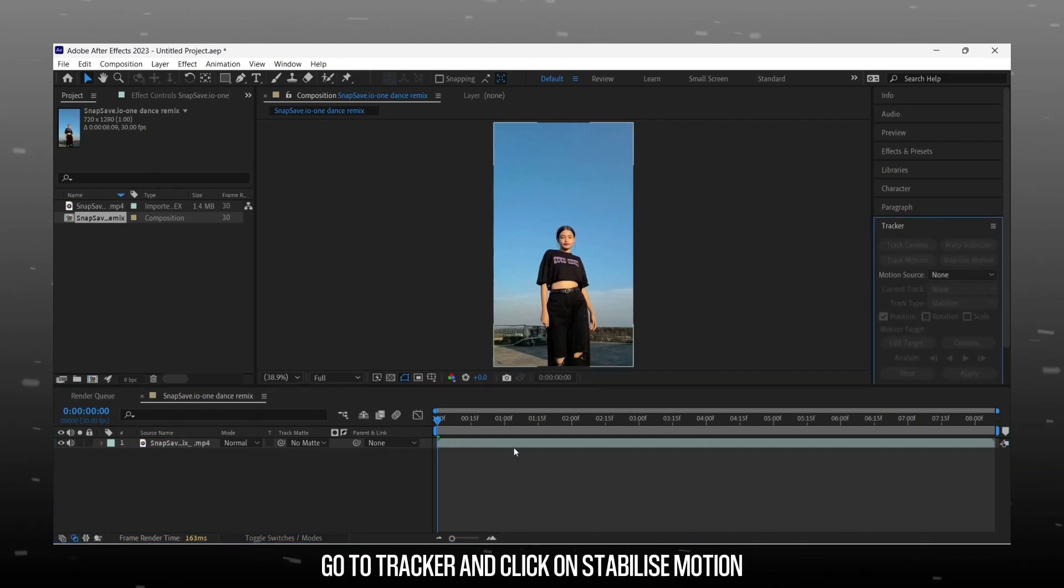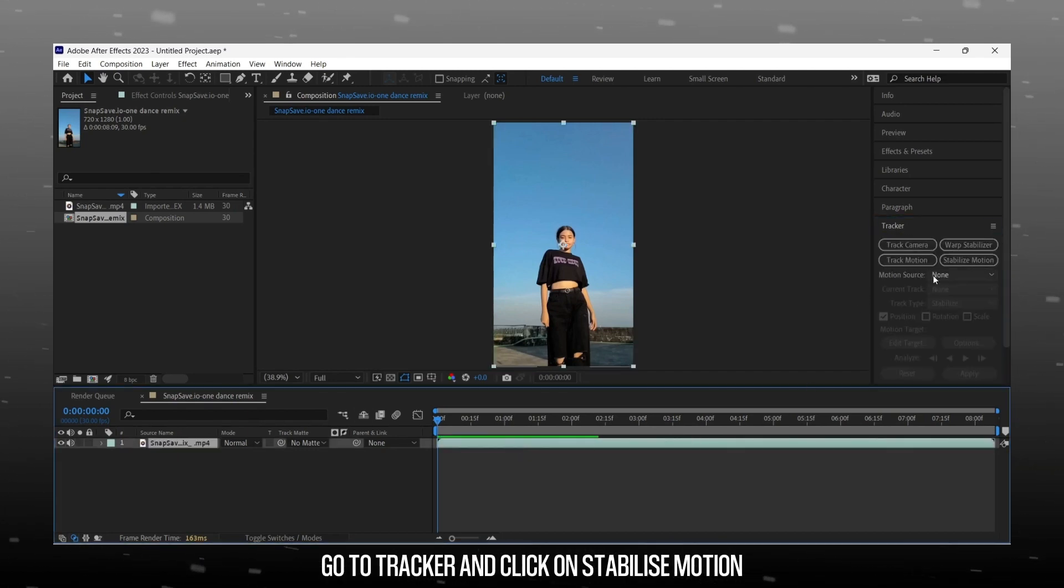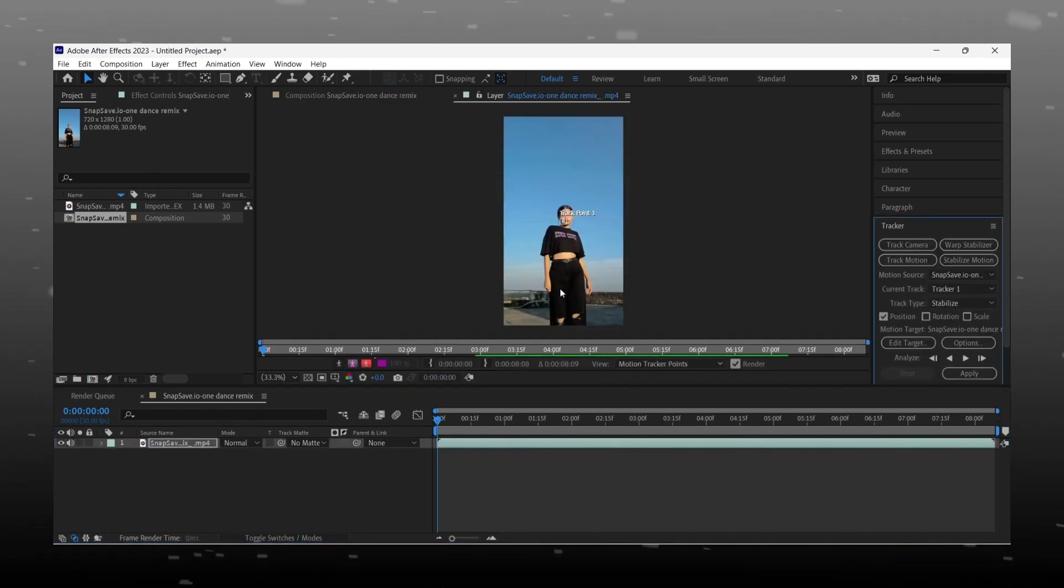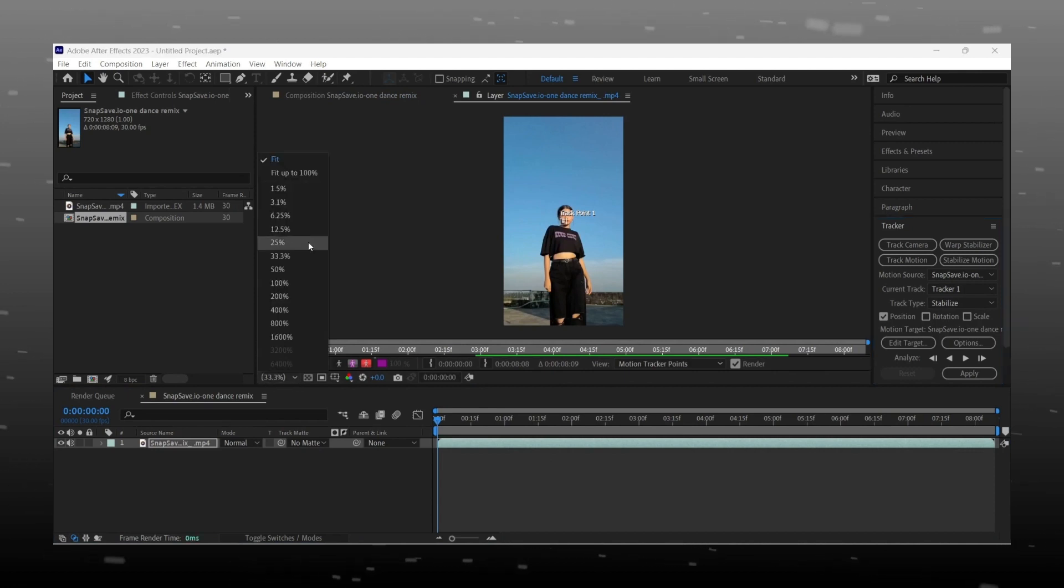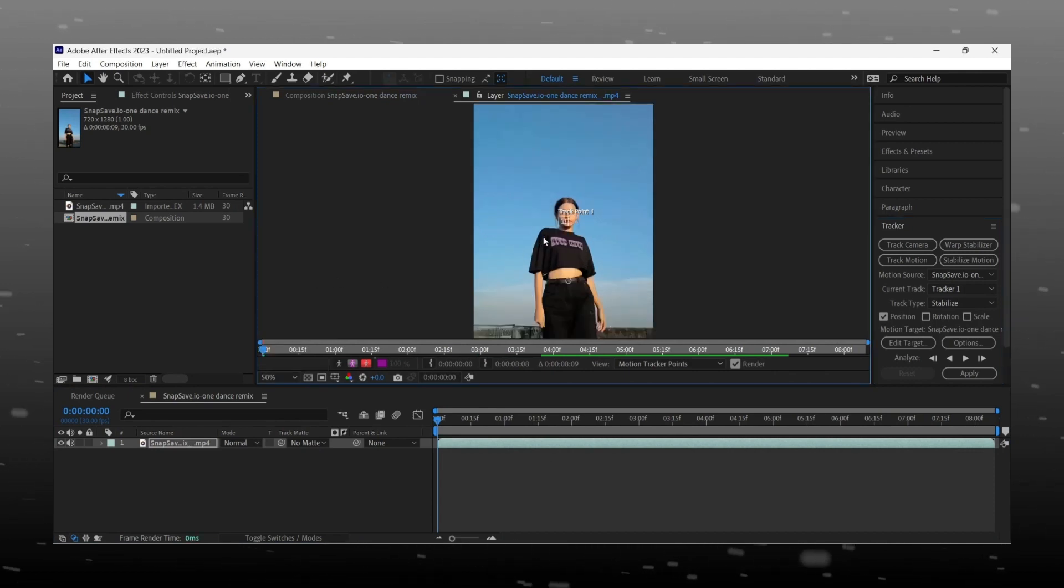Now go to Tracker Panel and select the clip and click on Motion Stabilize. You will get Tracker Point, set the marker on face.